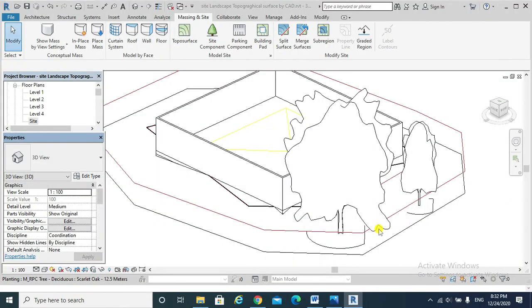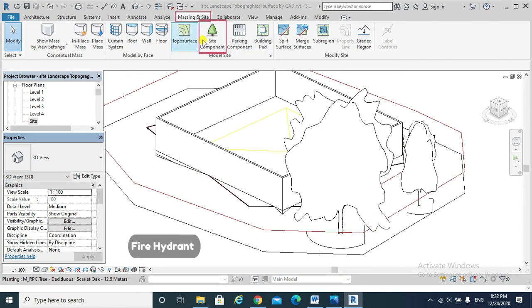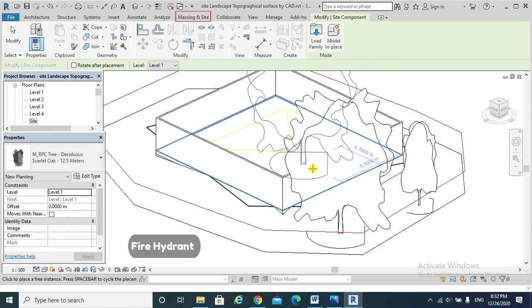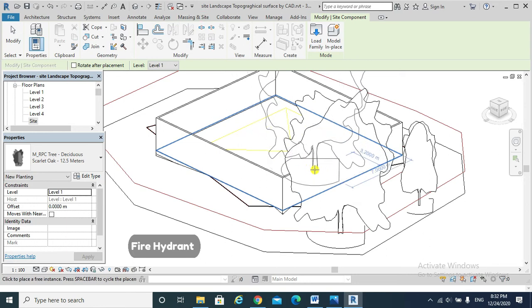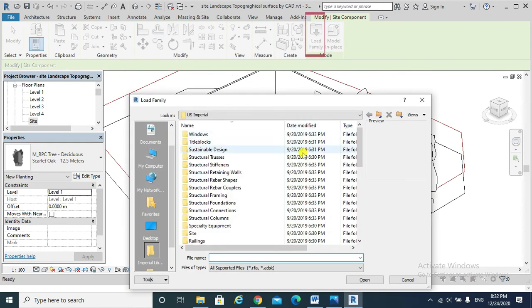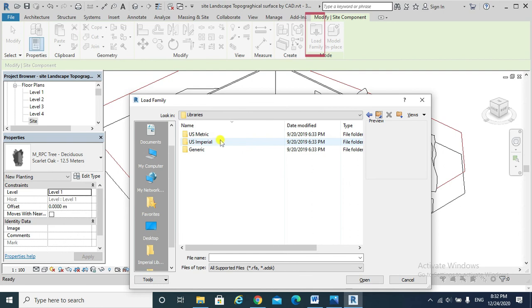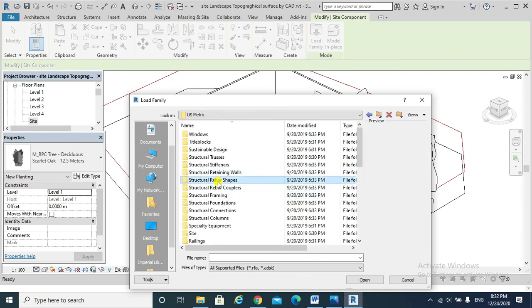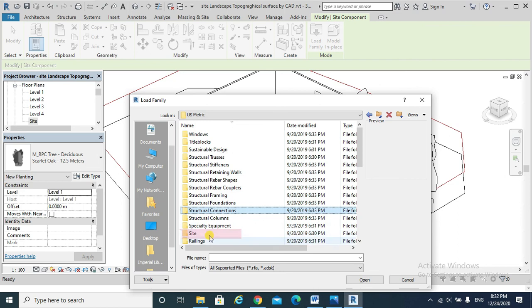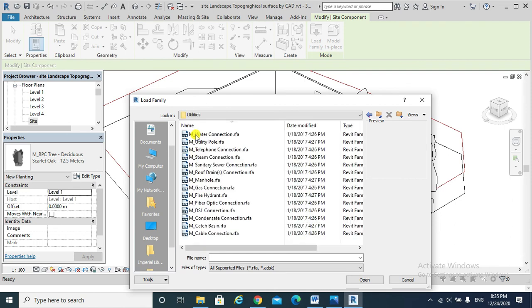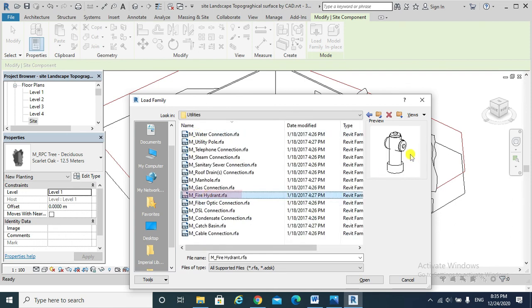And to load fire hydrant, for example, need to go to Site Component, Load Family. We need to go to Site instead of Planting. After Site, we go Utilities, Fire Hydrant for example, and open.